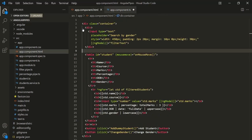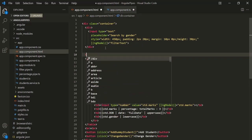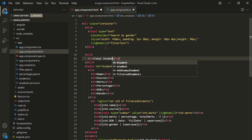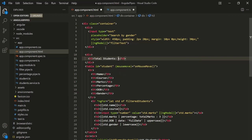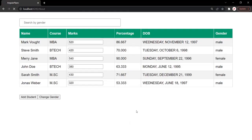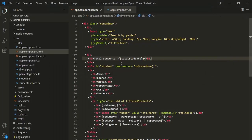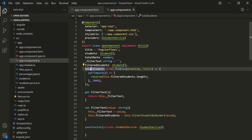Now let's go ahead and use this property in the view. Let's go to app.component.html. Before this table, let's add a div, and inside this div let's add an h3 element. Inside this h3 element, let's say 'Total Students:', then use string interpolation, and inside this string interpolation let's use the TotalStudents property. Let's save the changes and go to the web page. You will notice that it is displaying the text 'Total Students', but instead of displaying the total number of students it is displaying 'object promise', because here we are assigning a promise to this TotalStudents property.